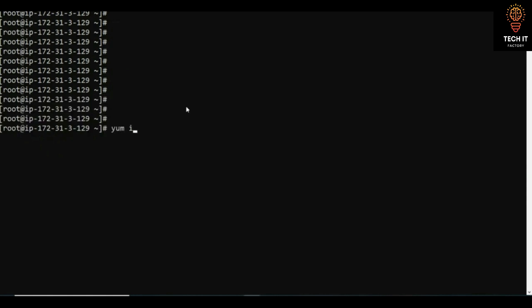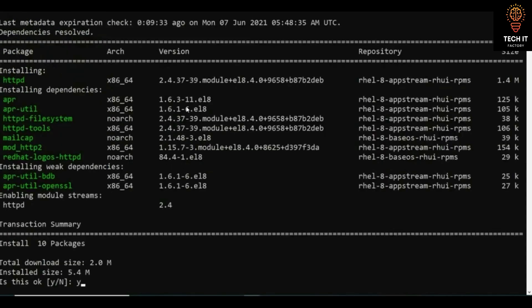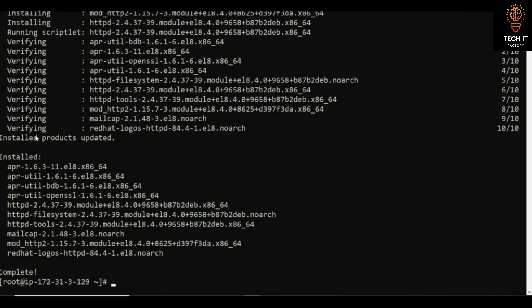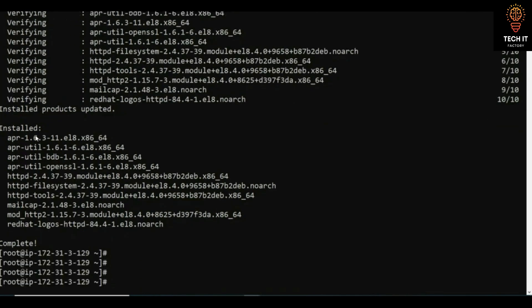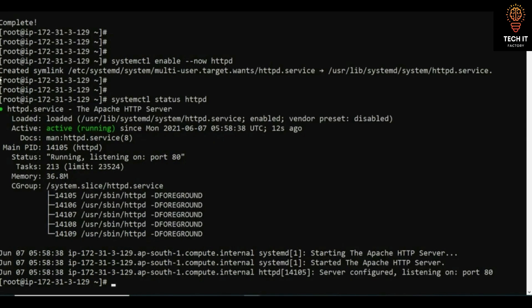First we need to install httpd: run yum install httpd. You will get a lot of things installed including httpd tools. Once installed, you need to start the service. Check the status with systemctl status httpd — you should see the service as active and running.